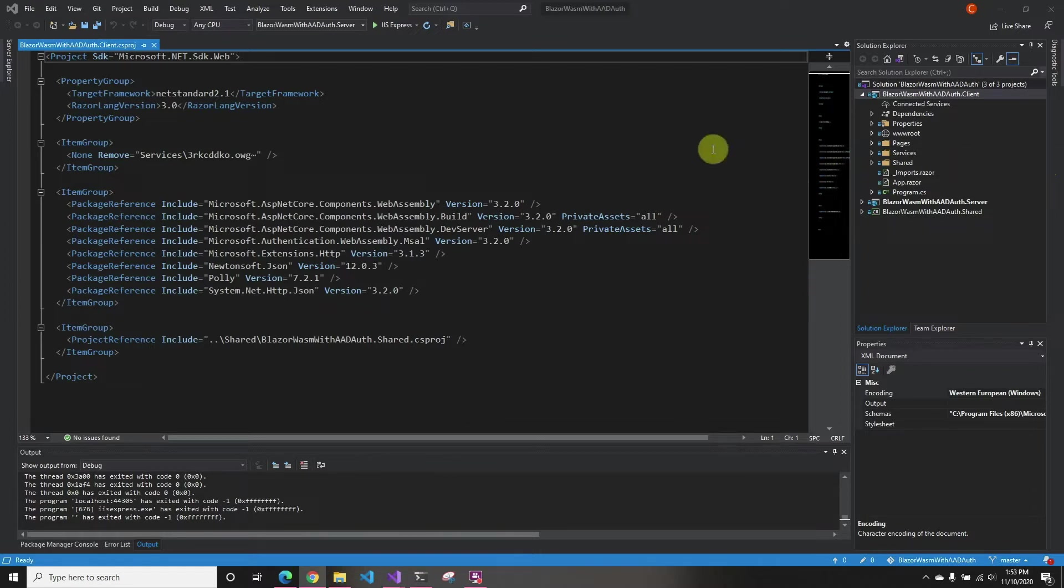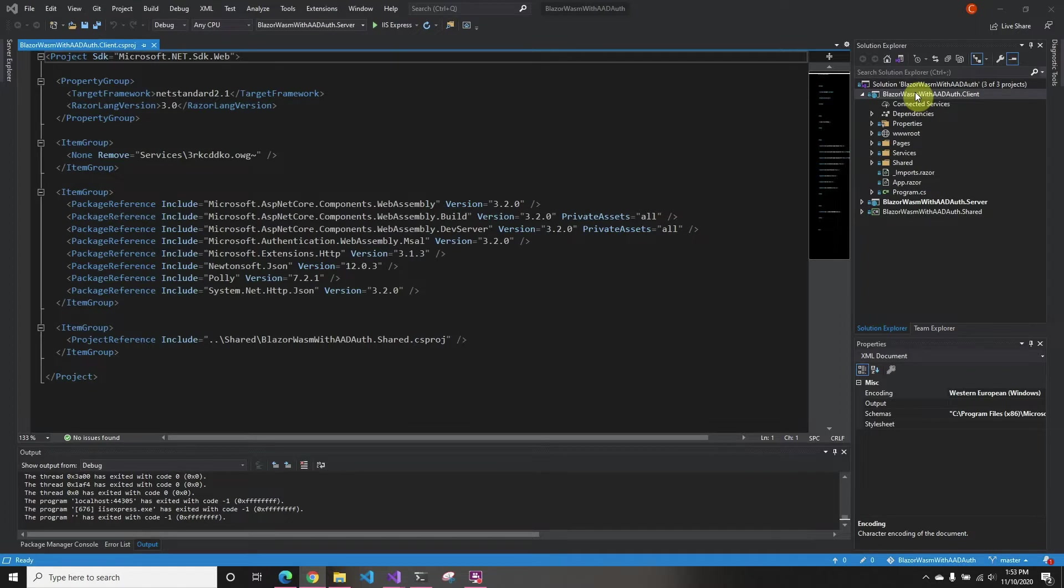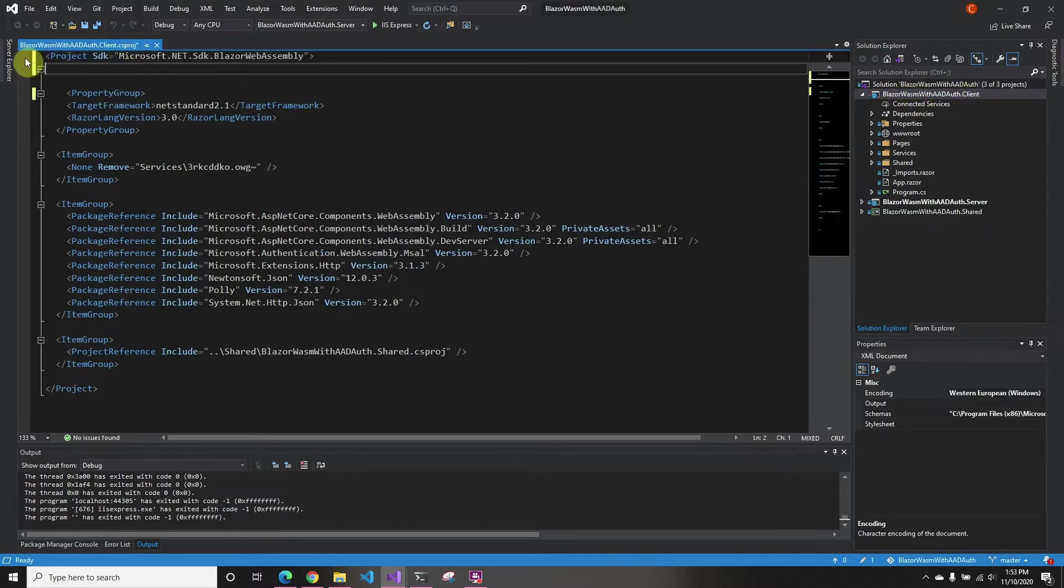This is the Blazor WebAssembly with AAD authentication. If you haven't checked out those videos, they're pretty cool, so you should check them out. We're going to go here and just have to change a few things. This is in the projects. Basically, you just click the client side, and we're going to change the first line.